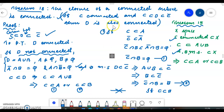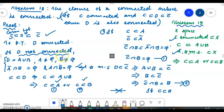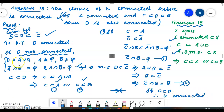Similarly, if we get a contradiction in the other case, both cases give contradictions. Therefore D is connected.